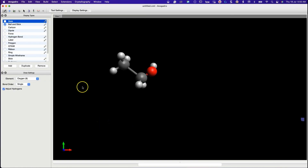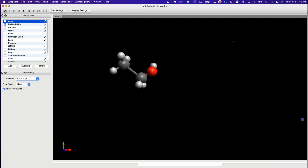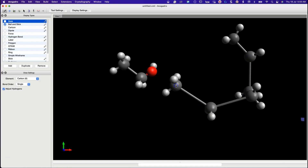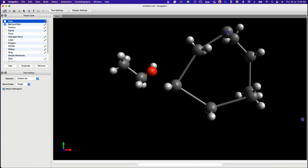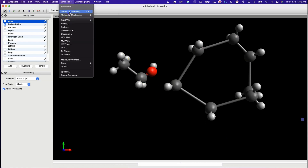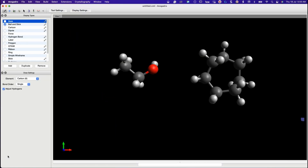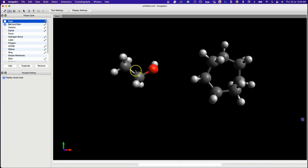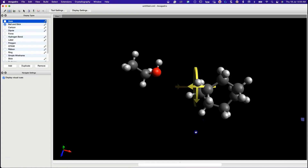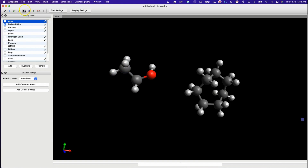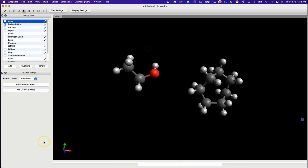We will now draw the structure of cyclohexane and optimize its structure. We can rotate the molecule by selecting the navigation button and left clicking and dragging the mouse. We can also zoom and translate the molecules using mouse operations.